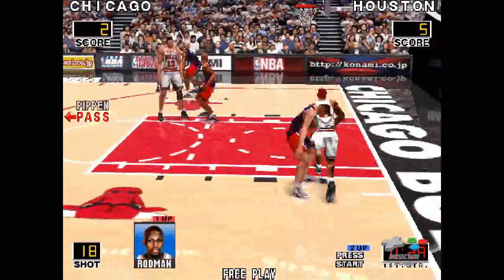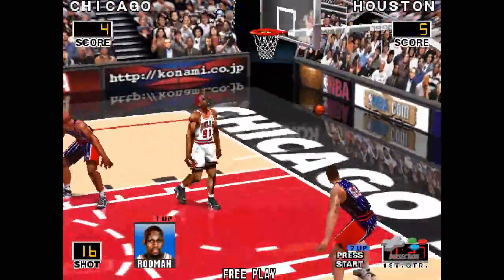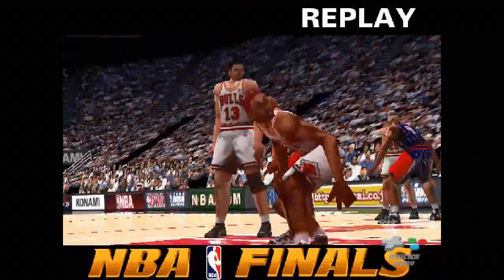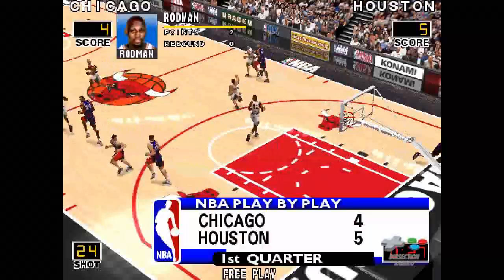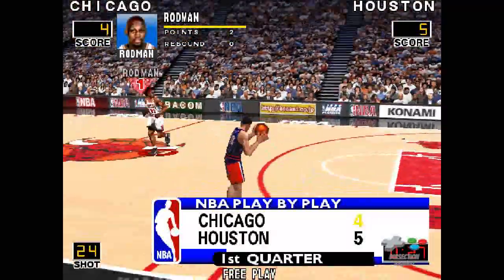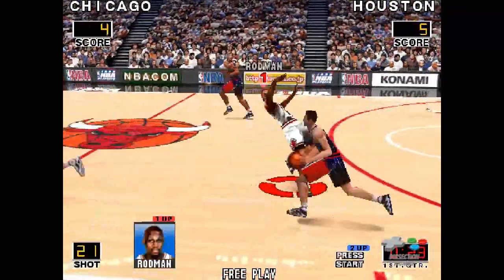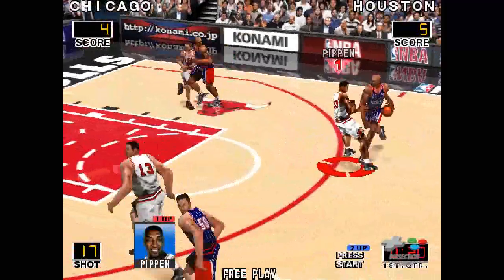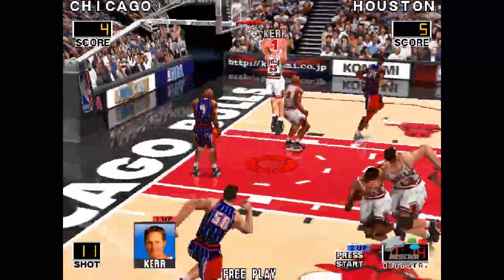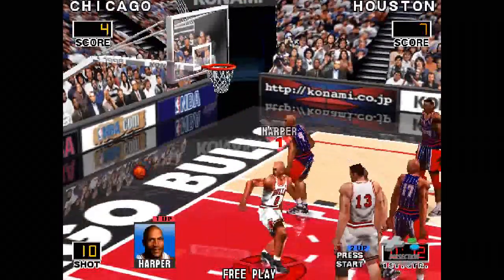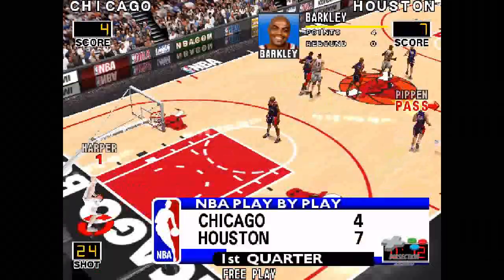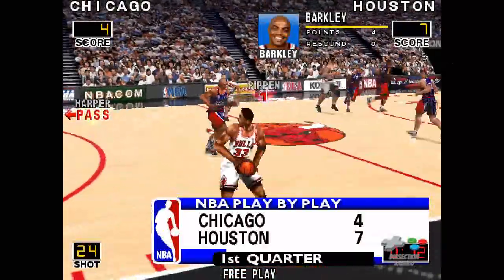Scottie Pippen — here comes Rockets and grabs it in. Take a look at the replay. Now, let's get back to the game. Rockets lead by one. Ellie — good as Barkley gets inside for the slam. Jam — the Bulls are trailing by three.